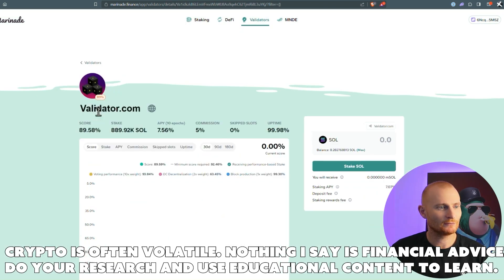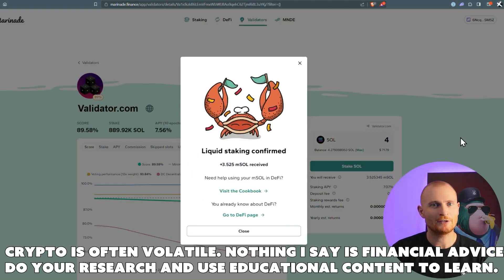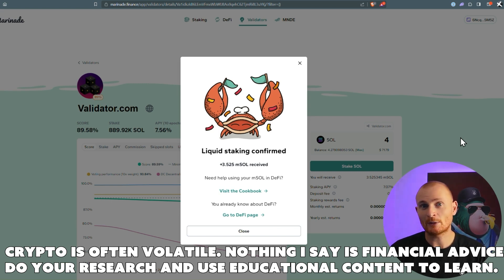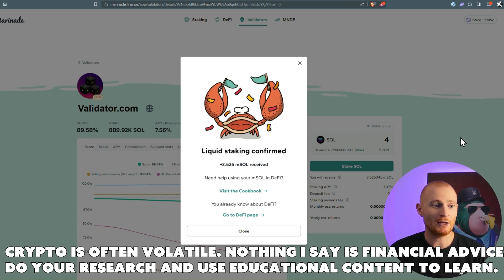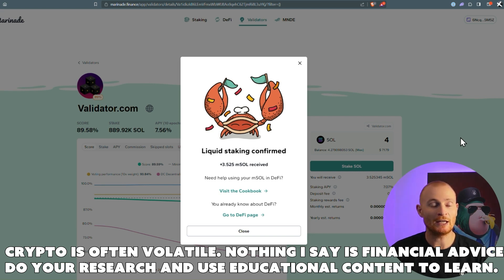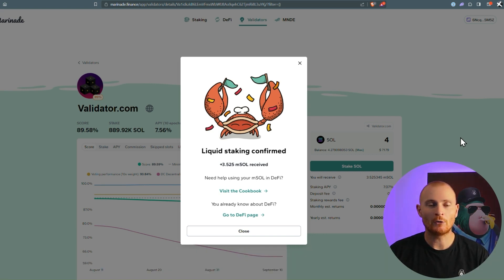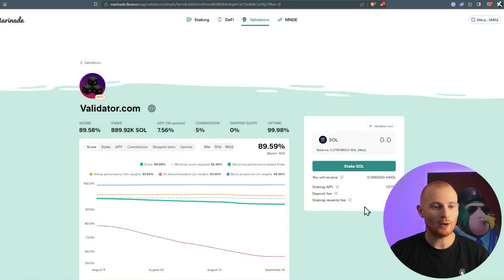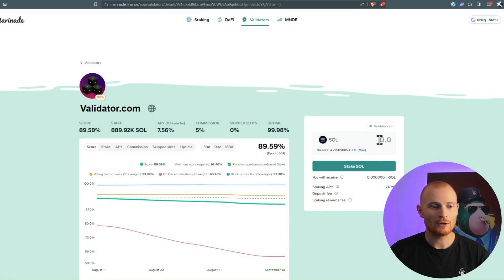Click on it. Just so you're aware, you can do this as many times as you like. So one thing that I do is I buy a little bit of SOL every day, and I stake every day. That's just me. It's just my personal preference. It's dollar cost averaging, but you can do whatever you like. Now you see it says liquid staking confirmed, and 3.525 mSOL received. So the reason why we didn't get 4 mSOL is because the value of mSOL is higher. Now we can just click on close, and we're good to go.